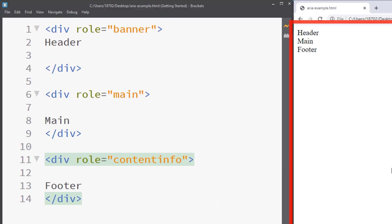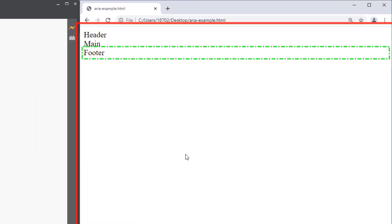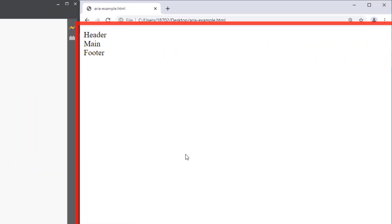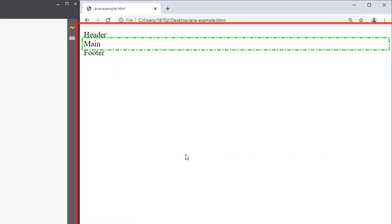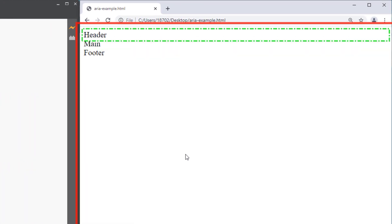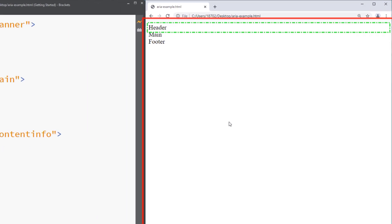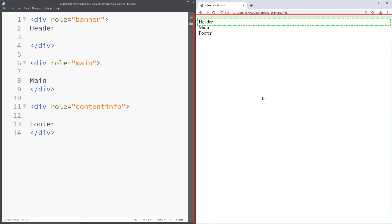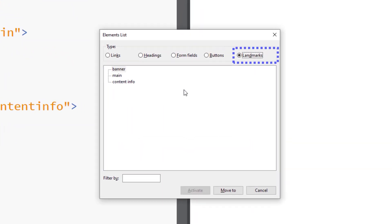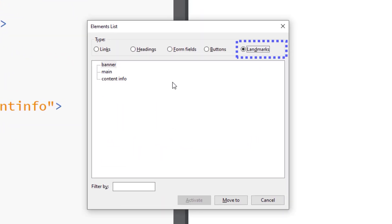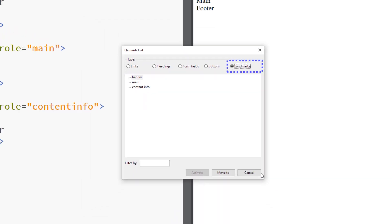Now let's test the screen reader again. Main landmark main. Content info landmark footer. See how much more in detail the screen reader goes. Now let me fire up the elements list. I'm going to press insert and F7. There we go. Now our landmarks can detect which is the banner main and content info only because we use the correct ARIA.